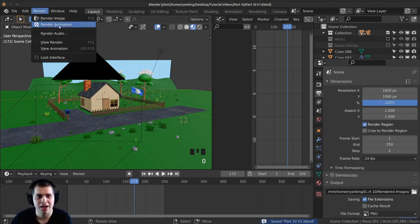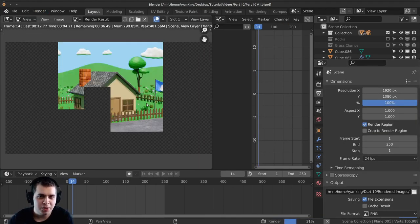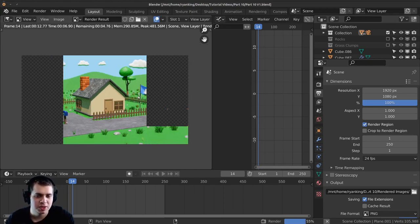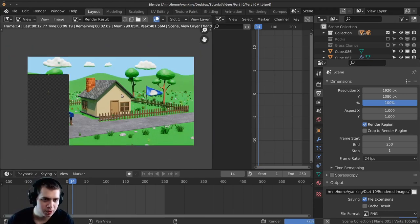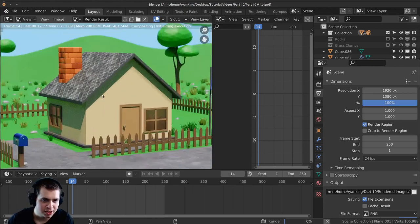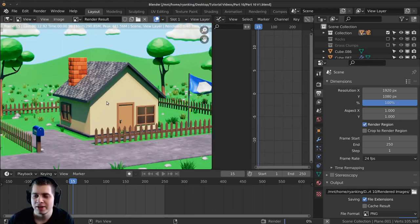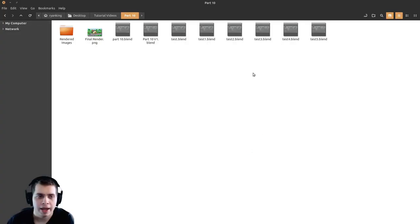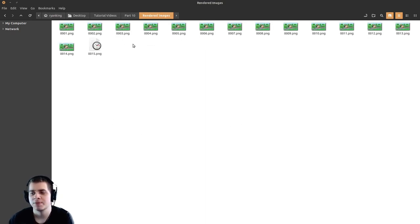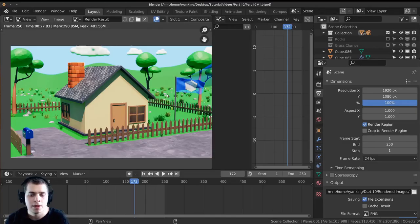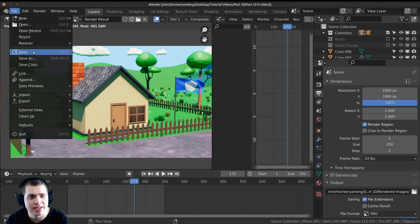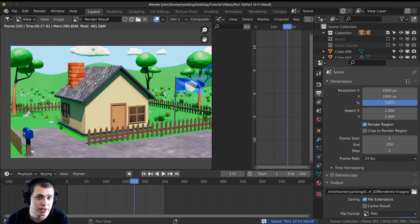Just go Render > Render Animation. You may have noticed that when it finishes rendering each frame it does a quick compositing — smoothing it out and doing the color correction — then goes on to the next frame. Here is the rendered images folder and you can see it's rendering out each image. The animation is finished, so I'll go File > Save. Then we need to open up a new Blender file so that we can video edit everything together into a final animation.